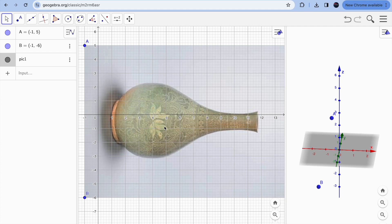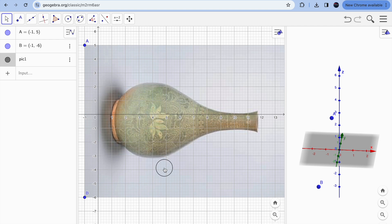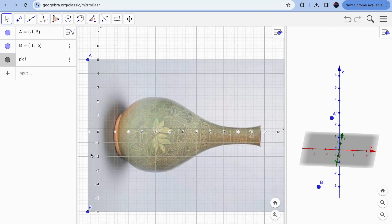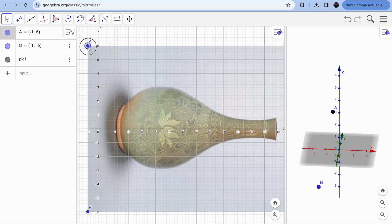Notice my image is not perfectly aligned on the x-axis, so I'll move it up to create a symmetry line. I'll move point A until the x-axis runs right along the halfway point of the image. Now it is perfectly aligned.